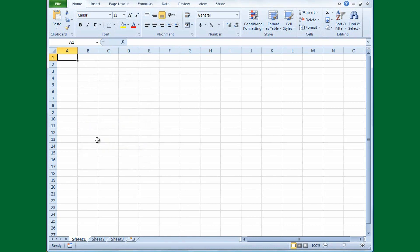Now I'll show you how to create formulas using cell references. When I change a value in a cell, you'll see Excel automatically update the formula result. A spreadsheet is divided into columns, rows, and cells. Each column at the top has alphabetical headings starting with A, B, C, and so on.